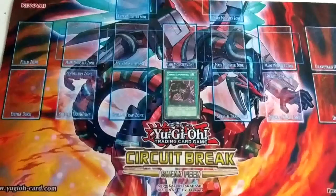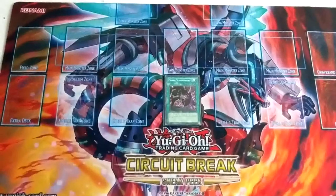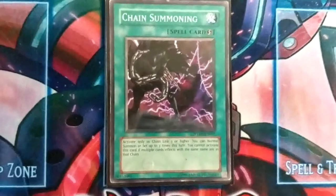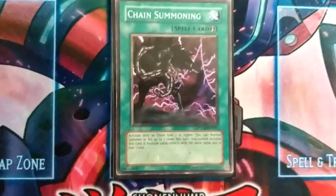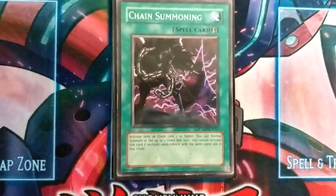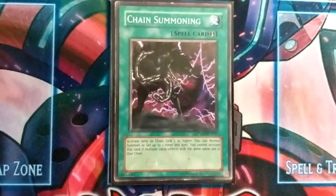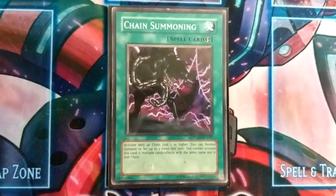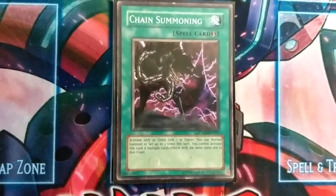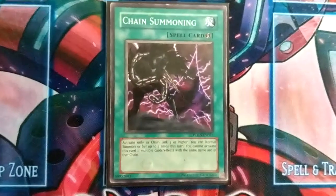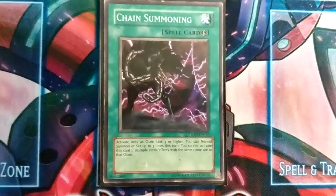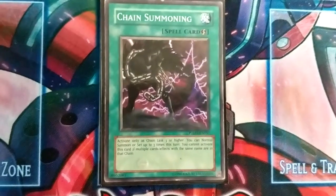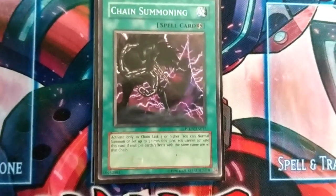Let's go and read Chain Summoning and discover why it has a trigger-like effect. On Chain Summoning: activate only as a chain link three or higher. You can normal summon or set up to three times this turn. You cannot activate this card in multiple card or effects with the same name that are in that chain. This essentially means that to activate Chain Summoning, three or more effects need to activate, and on your third effect activation, you will activate this card from your hand.